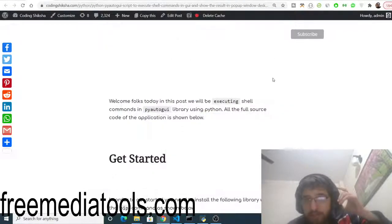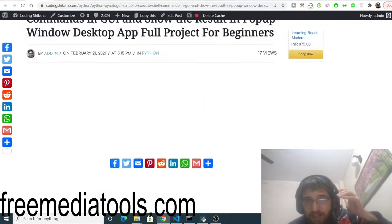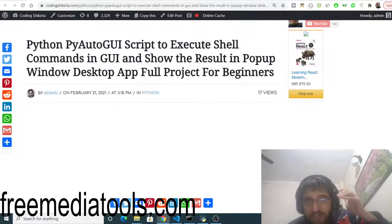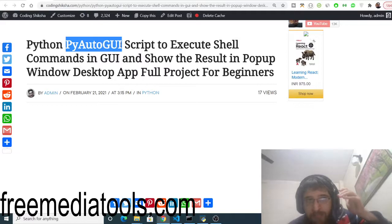Hello friends, today in this tutorial I will be showing you how to execute shell commands inside your Python application. For this purpose we will be using this library which is called pyautogui.